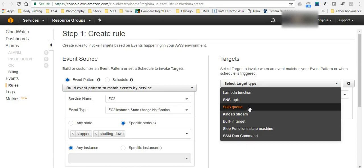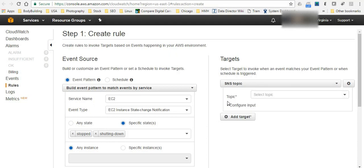So based on the notification for example you need to create a topic and then you can send it to your email or anything else.